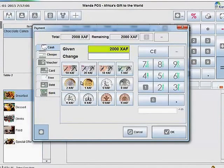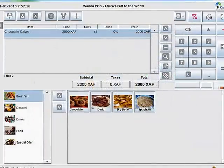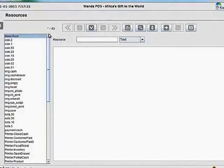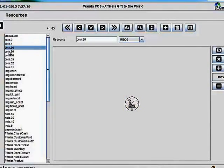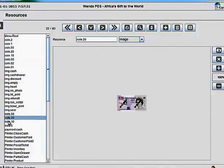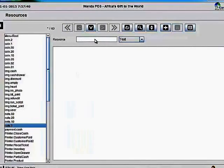Now if I try to validate an order, I notice the notes and coins displayed are still the old ones. I have pictures on my hard drive with the various notes and coins from the CEMAC region, so I'm going to change those. To do that, I'll go to Maintenance, then Resources. You can see these are the coins currently used on the system, and the notes are down here. In the CEMAC region we have five different types of bank notes and seven different types of coins.